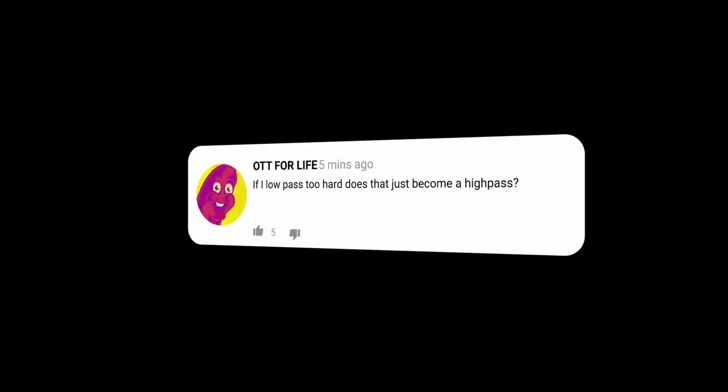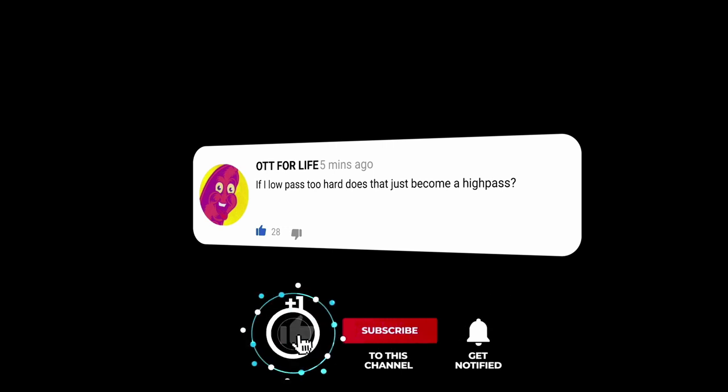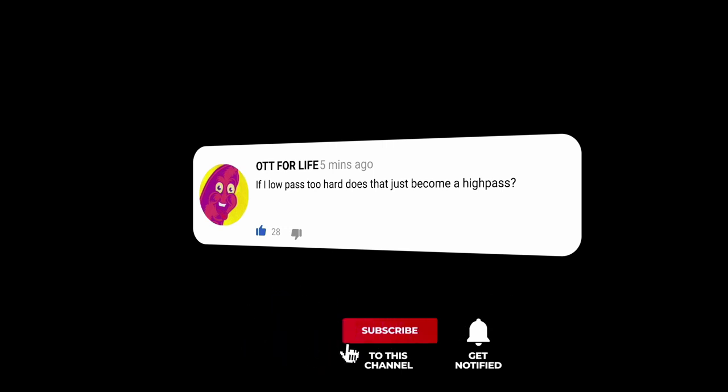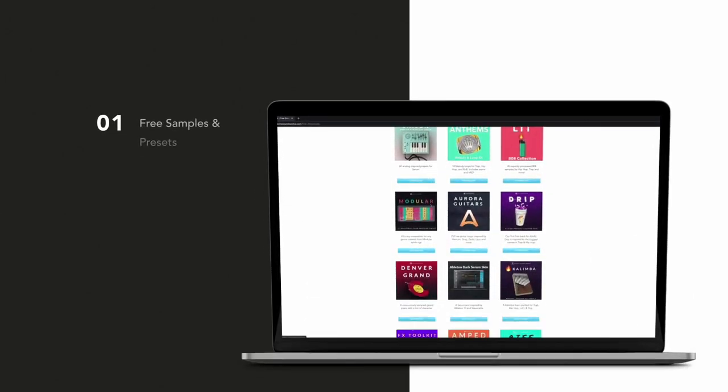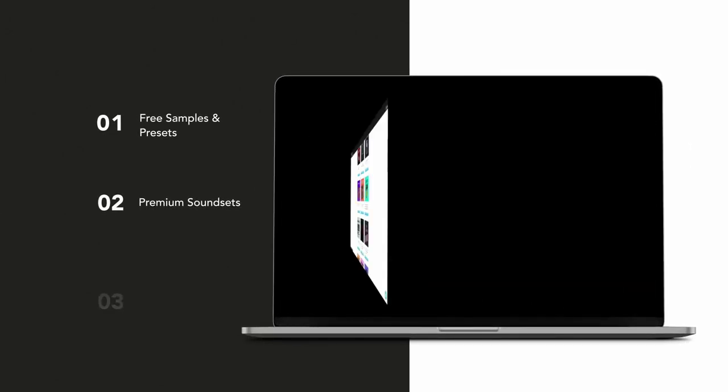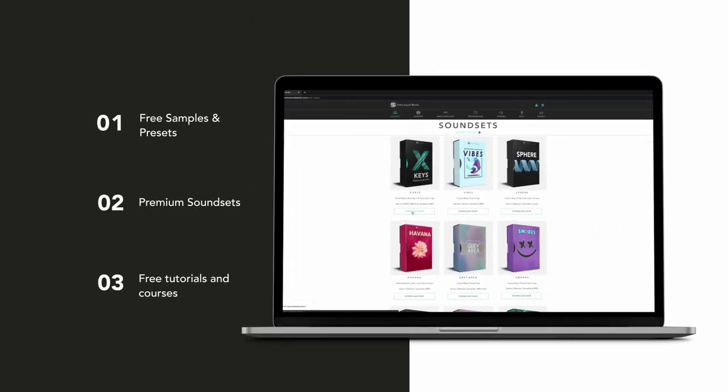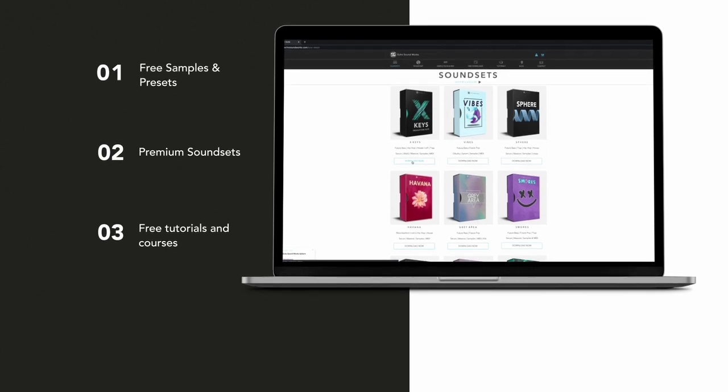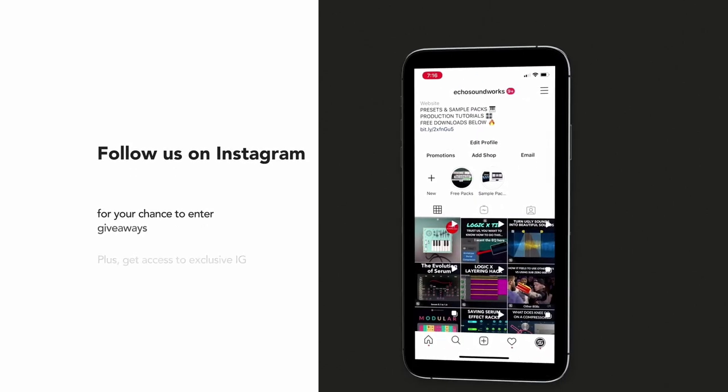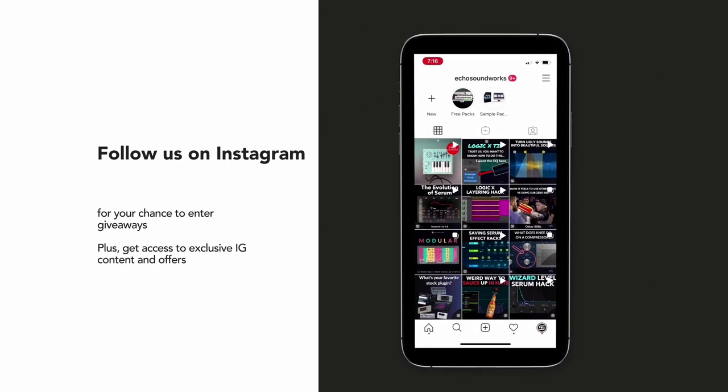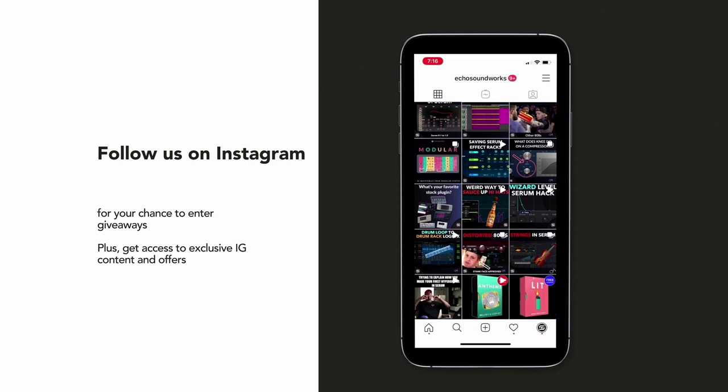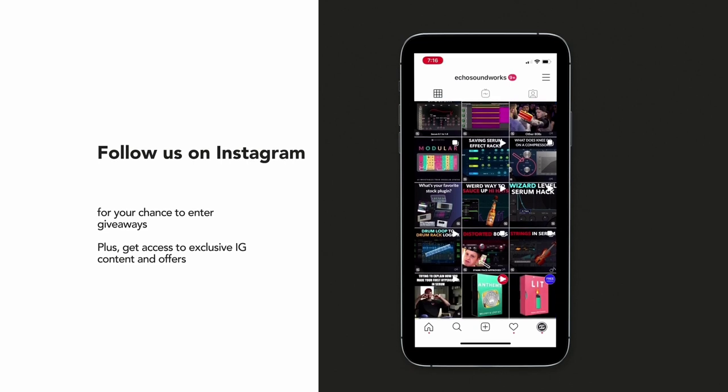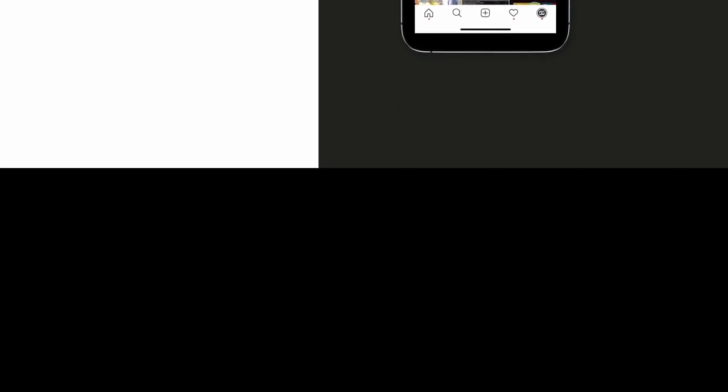All right, so that's going to sum up this video. If you guys have any questions or comments, you can post those below and we'll get back to you as soon as we can. If you guys aren't subscribed to our channel, you know the drill. Hit that subscribe button. The support really does mean a lot to us. And if you guys haven't ever checked out our website, echosoundworks.com, definitely head on over there. There's a ton of free content, samples, loops, and presets. And of course, there's some premium sound sets and sample packs as well. And lastly, if you guys use Instagram, consider giving us a follow. We run a lot of contests, giveaways, and promotions on that platform. And I think you guys will like what we're doing over there. All right, thank you for watching. I'll see you next time.